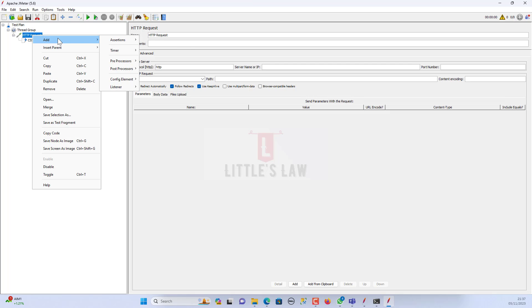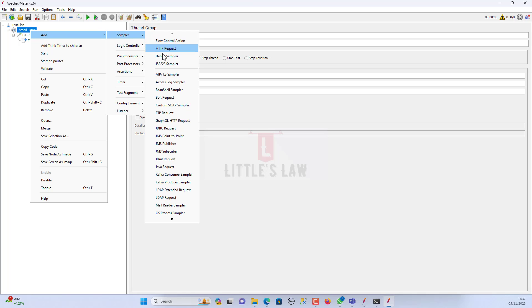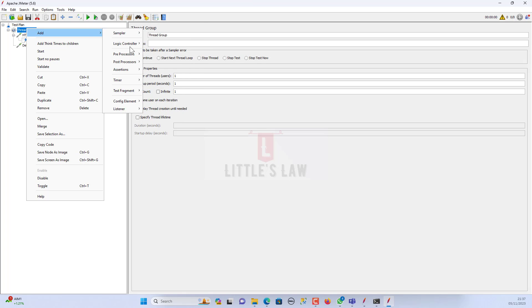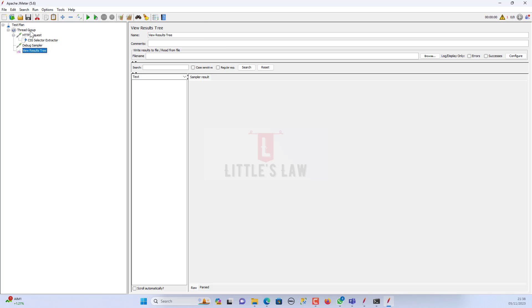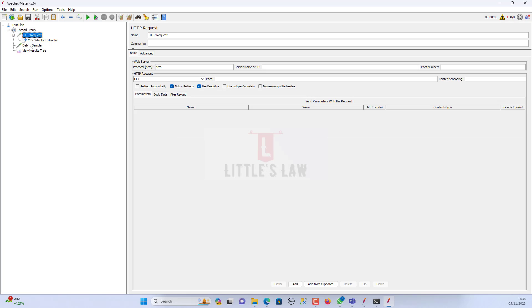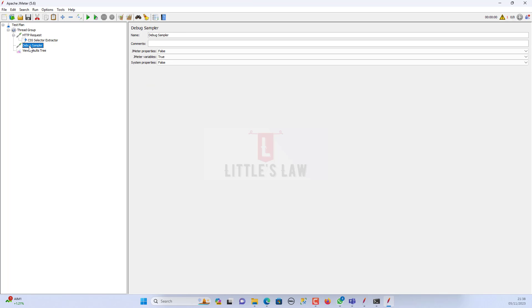I'm selecting the thread group and then adding a debug sampler. Finally, let me add a view results tree listener. So far we have added a thread group, under which we have an HTTP request, a CSS selector extractor, and then a debug sampler — which is the most effective and powerful tool within JMeter. We can see that in a separate video. And then we have the view results tree.